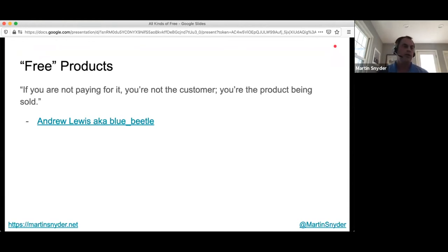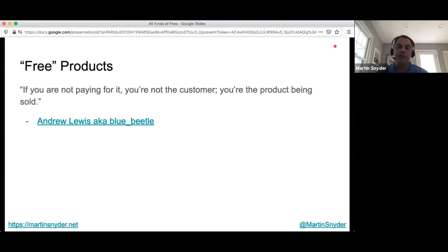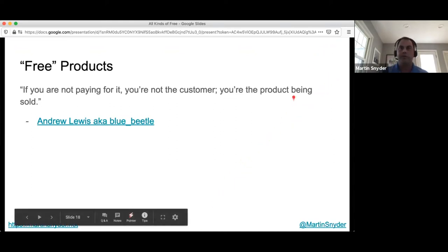The best example of this dynamic is gender-specific cover charges in bars, which is now illegal in most U.S. states. When ladies enter free and men pay a $10 cover charge, it puts a fine point on who's actually paying for what. It's distasteful, but not necessarily more distasteful than most other examples we can come up with.